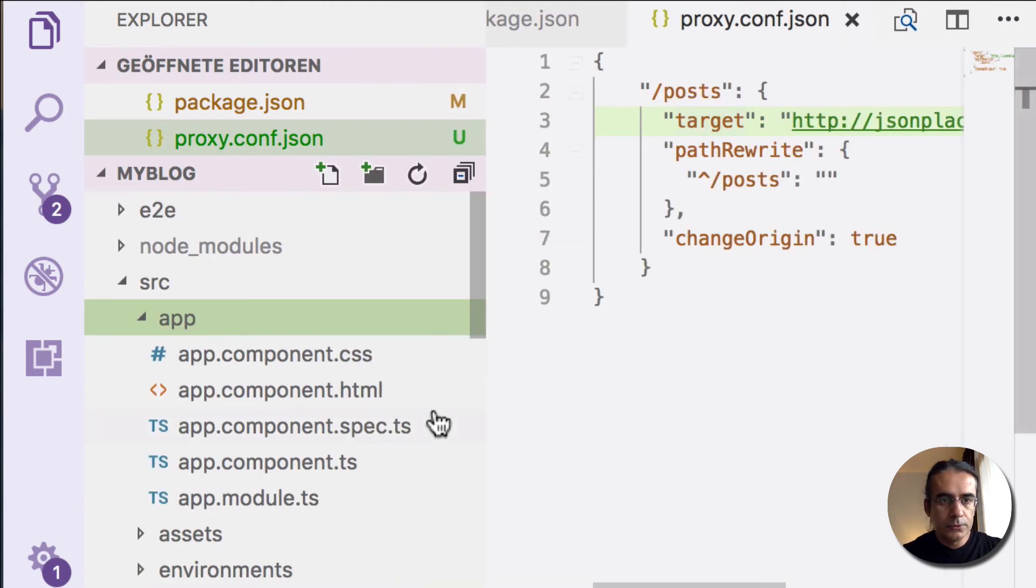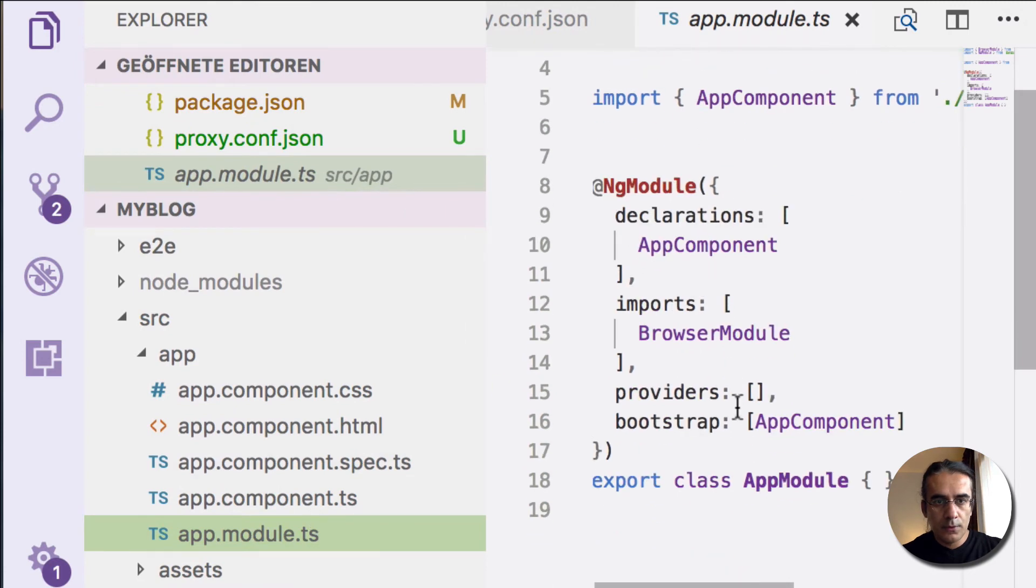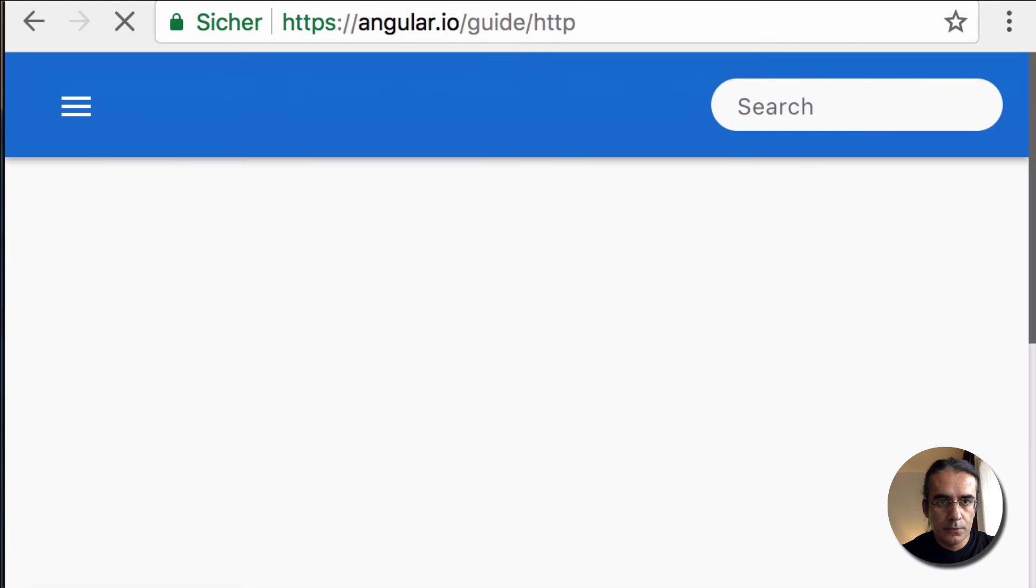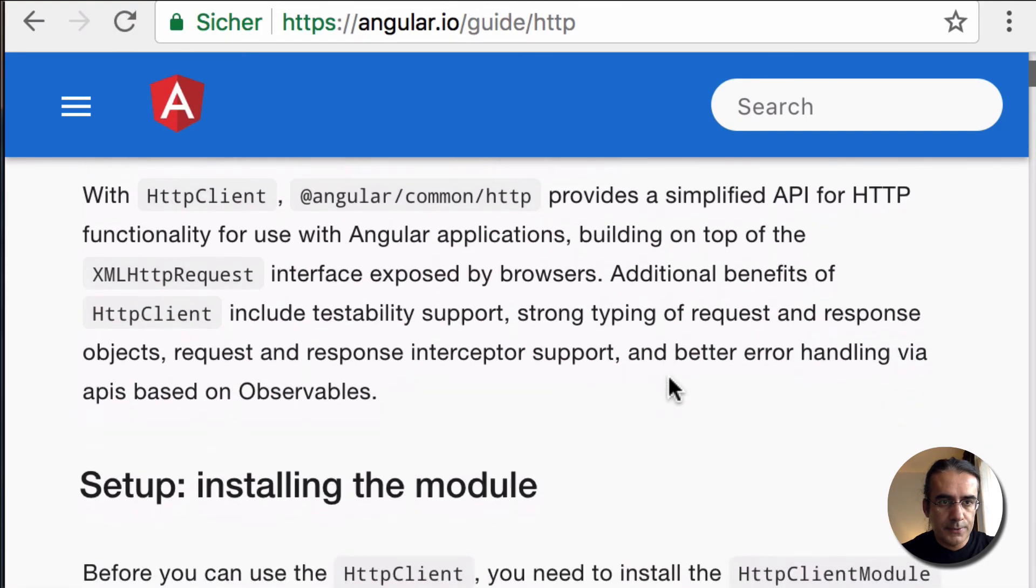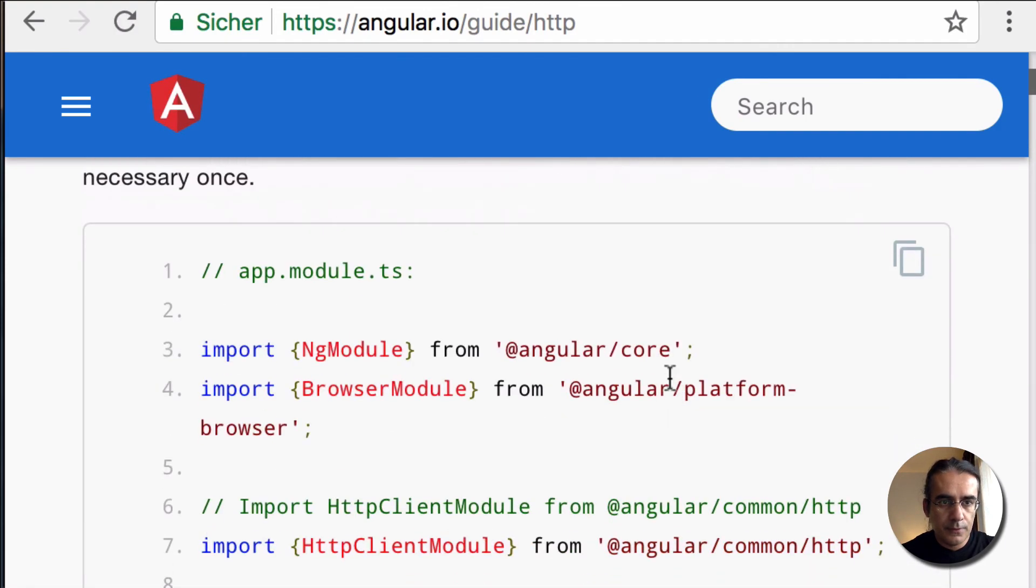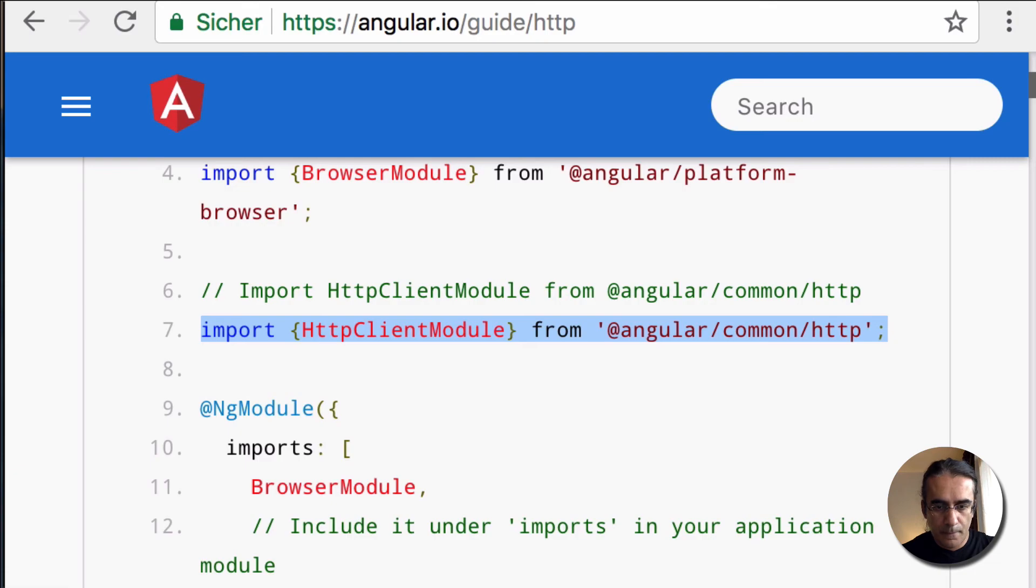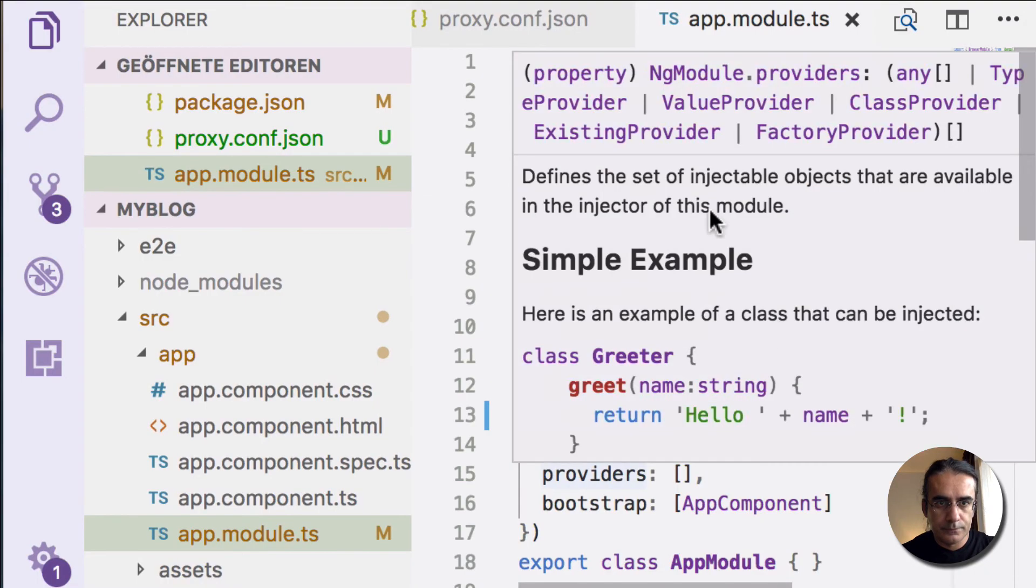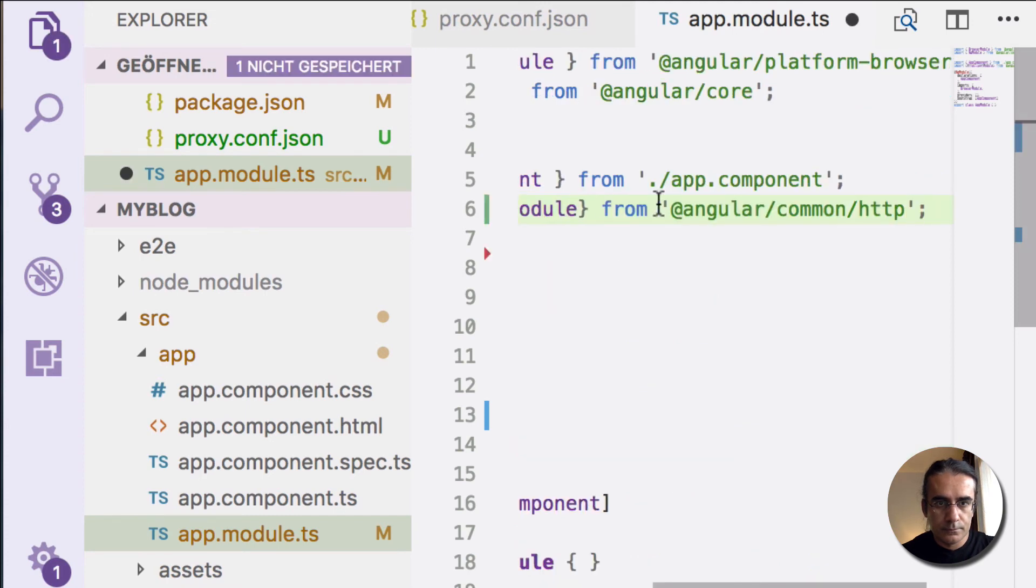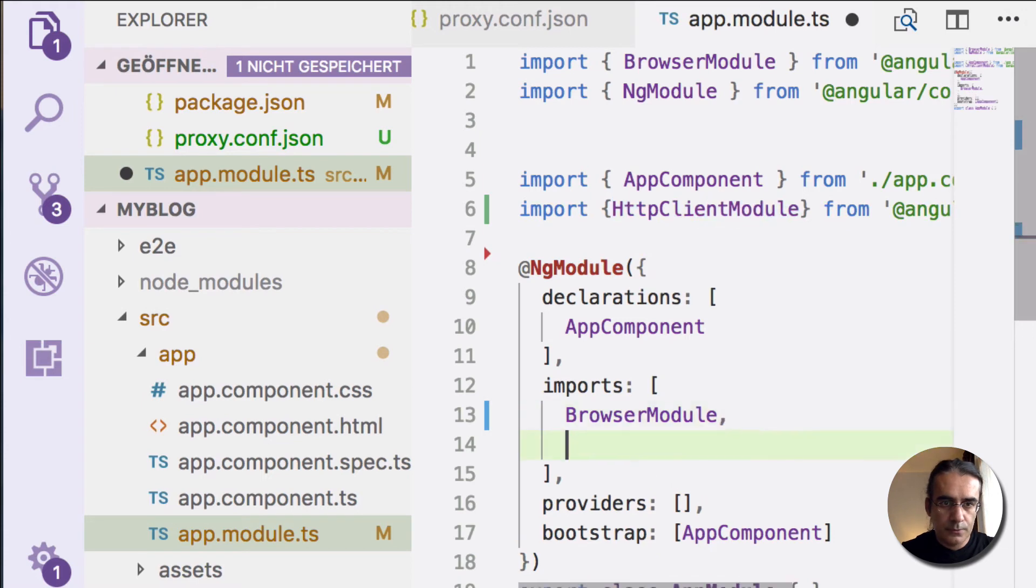In order to add the HTTP Client module, I have to import it first in app.module. Import HttpClientModule first, as it has been described here. Now I can import this module here.